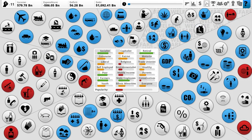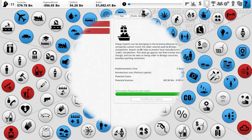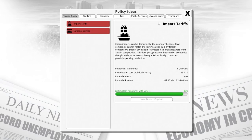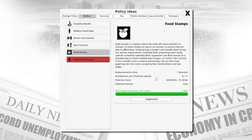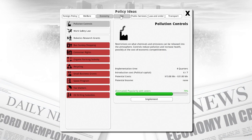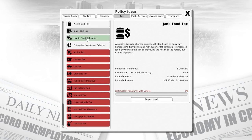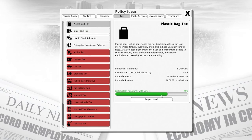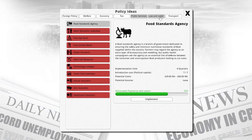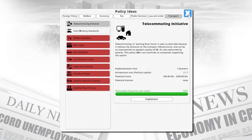There are various policy ideas you can implement. For example, I can increase import tariffs, which will increase income from goods coming into the country. I can also implement different types of welfare, disabilities support, and food stamps — which are apparently very popular. There are also things like junk food tax, which will reduce obesity but make people angry; health food subsidies; enterprise investment schemes, which increase technological advancement and make the country wealthier but may also increase poverty; and plastic bag tax, which decreases pollution. There are a lot of really cool ideas and implementations you can enable, making this game ridiculously complex.